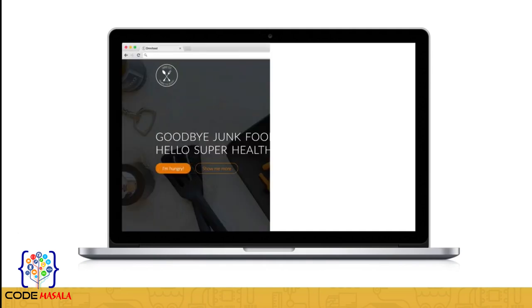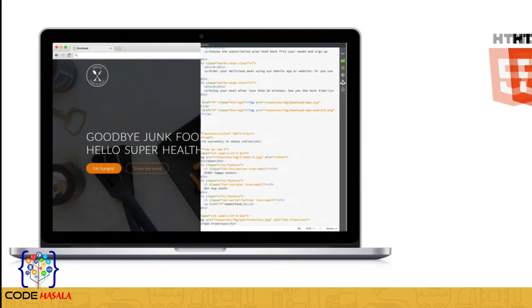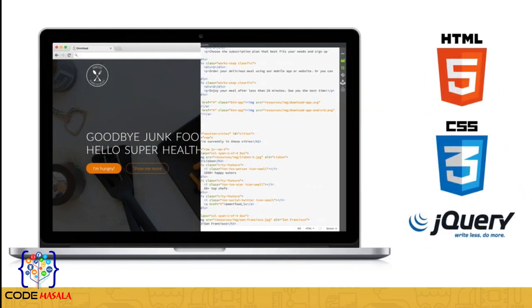In this course I'm going to show you step by step how to design and develop a beautiful website from complete scratch using the latest web technologies: HTML5, CSS3, and a little bit of jQuery.